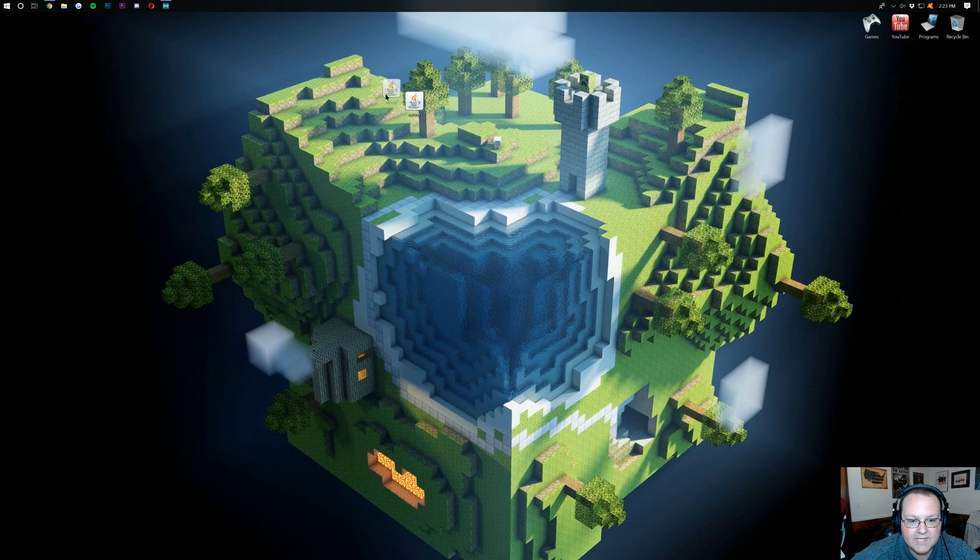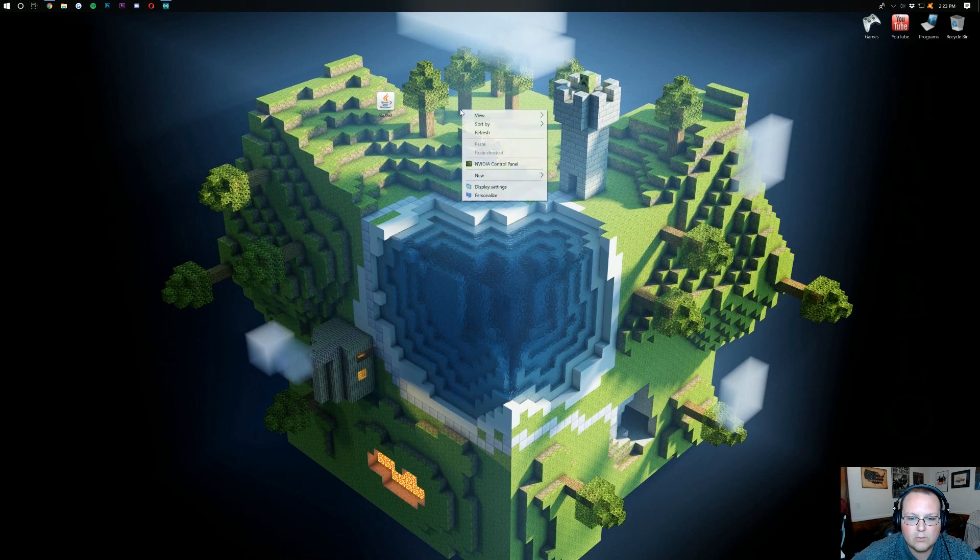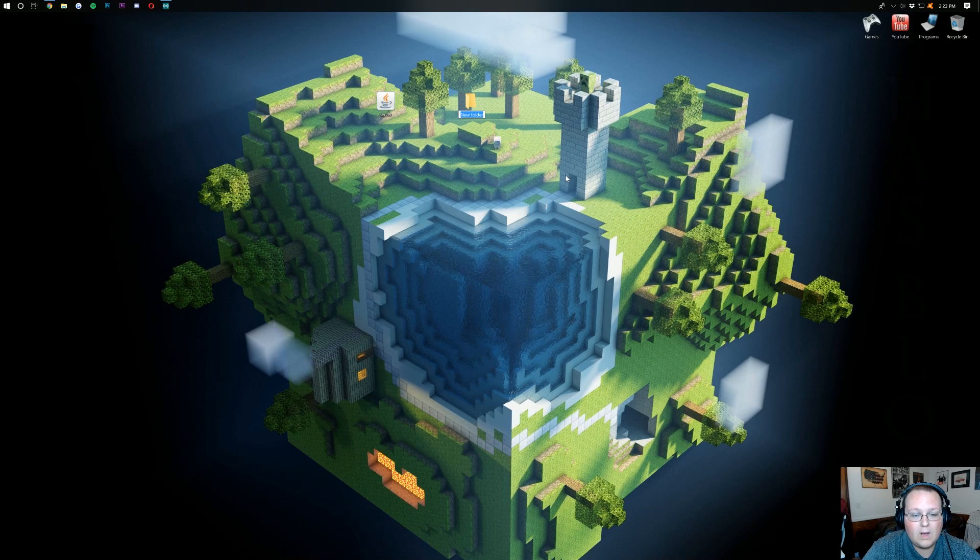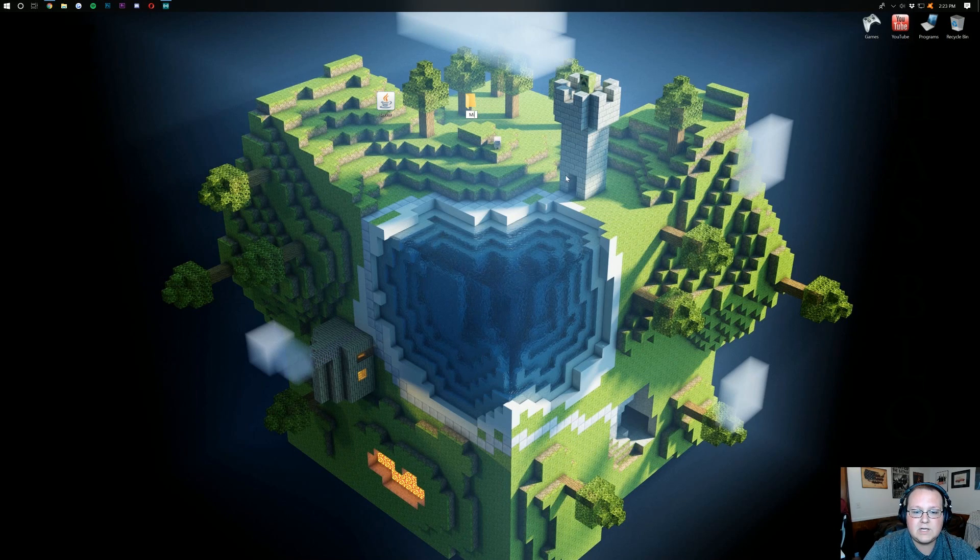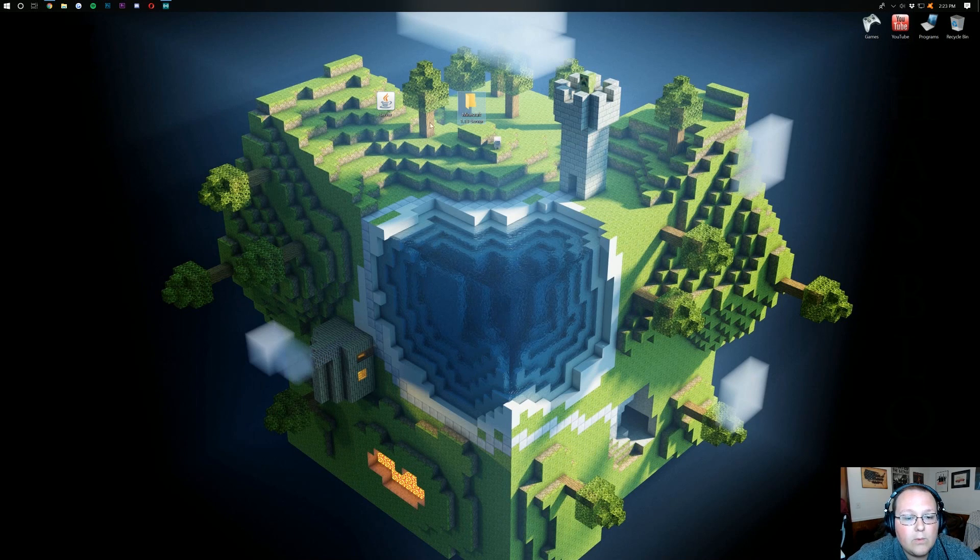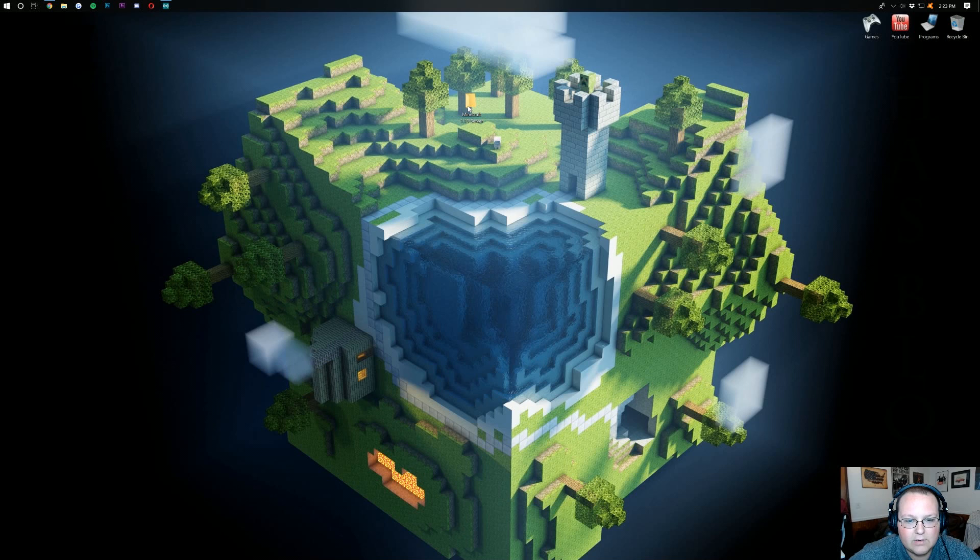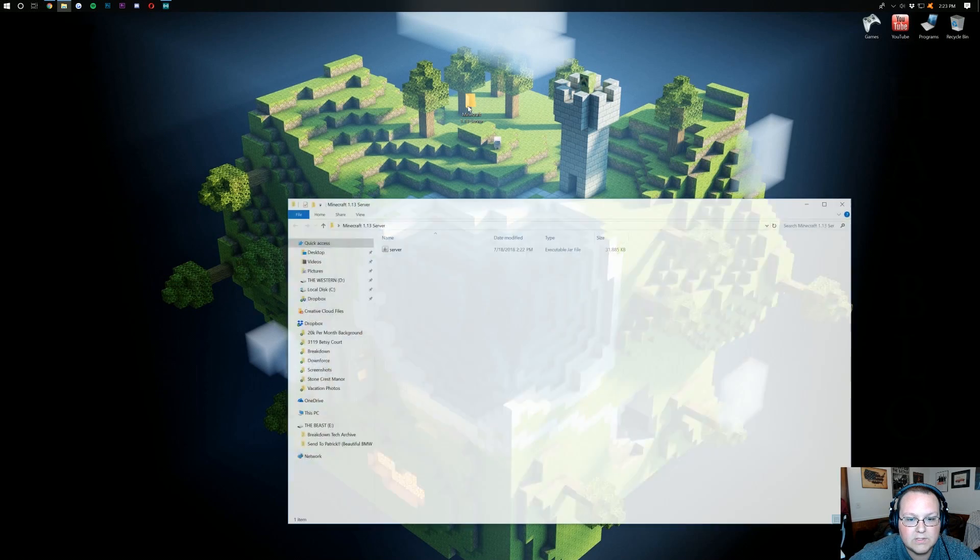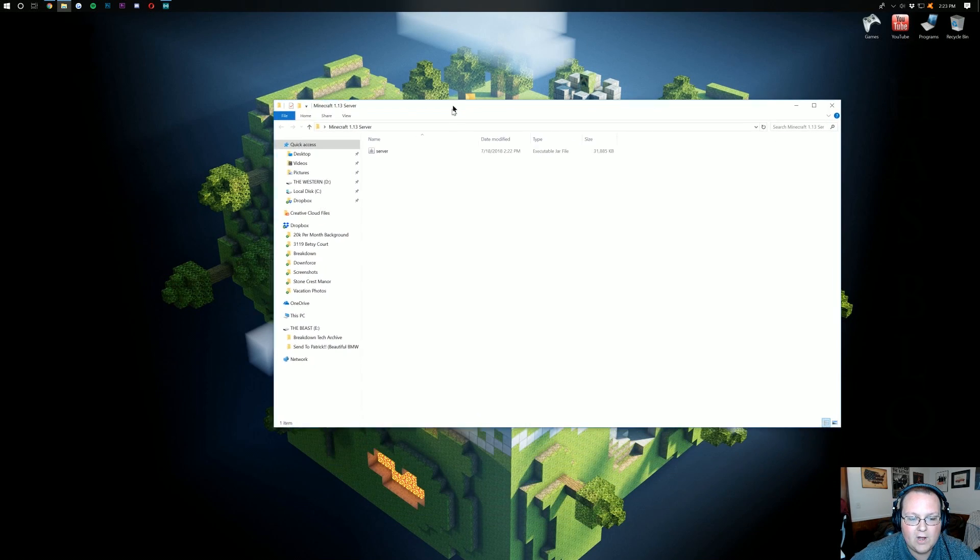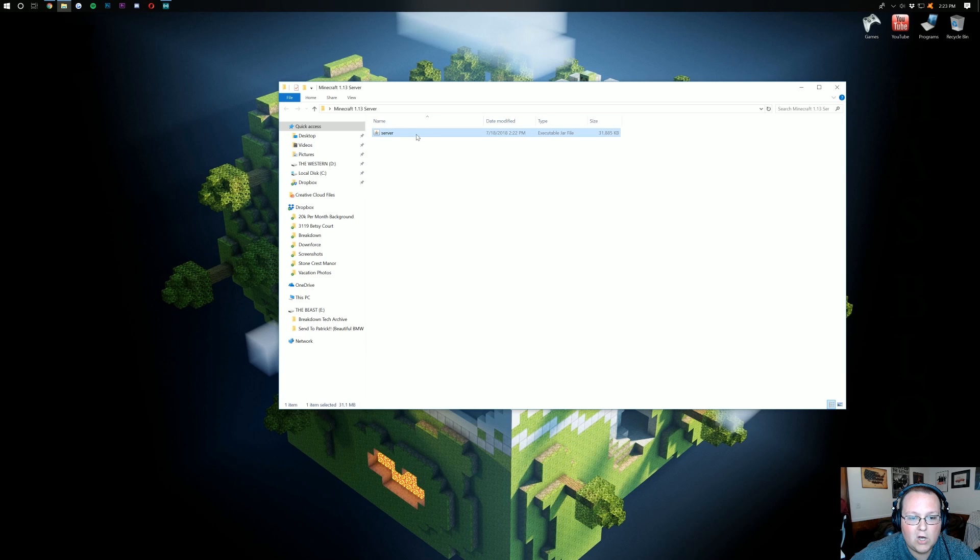Once this is on your desktop here, we want to right click, create a new folder. And you can title this folder whatever you want, but it's going to house your server. So I'm just going to title this Minecraft 1.13 server. And then we want to take our server file we downloaded here and drag that in to Minecraft 1.13 server. Once we've done that, open this up and double click on server.